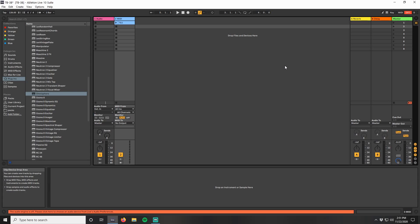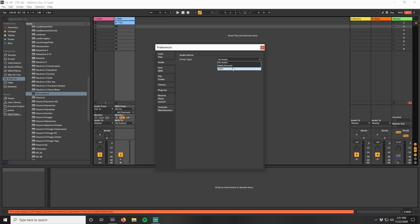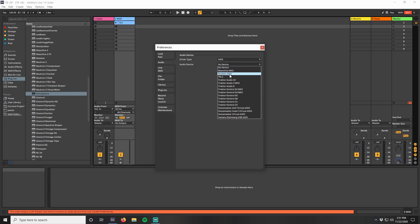The first thing we'll need to do is go into Ableton's Preferences. We're going to be using the TB3 as the interface, so select the driver type ASIO and then the audio device as the TB3.